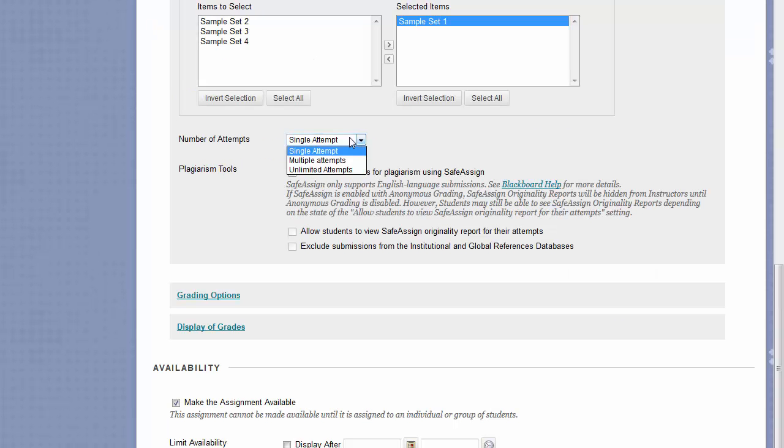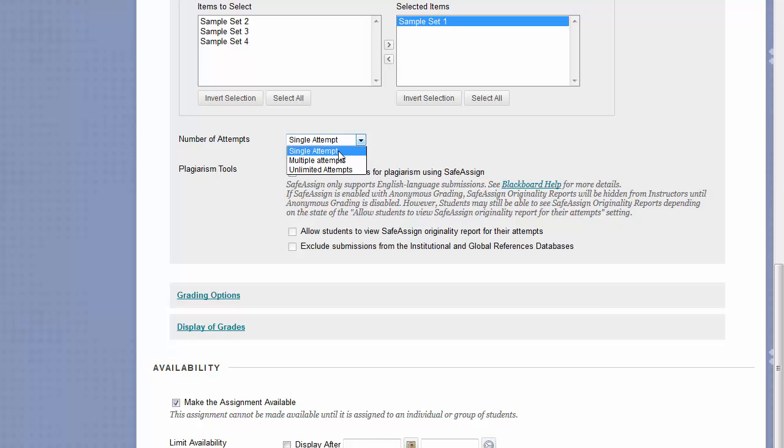The Number of Attempts drop-down allows you to choose how many times you would like students to submit to this assignment. By default, it is set to Single Attempt, which means students can submit once. You have the option to choose Multiple or Unlimited Attempts.